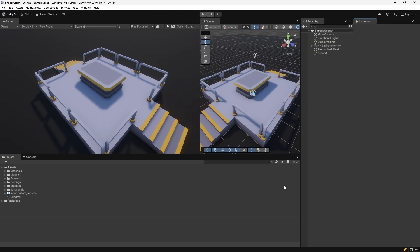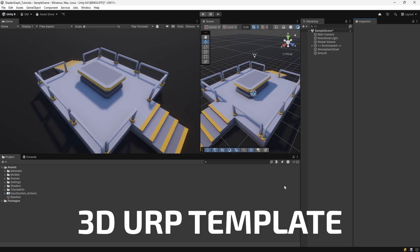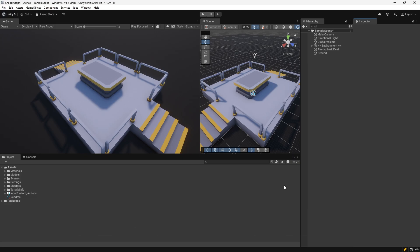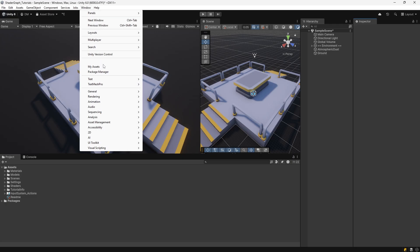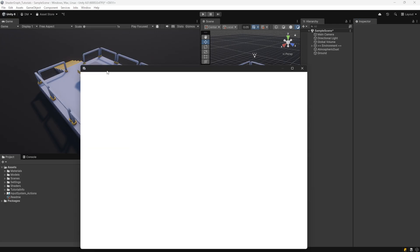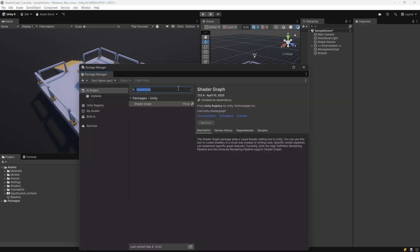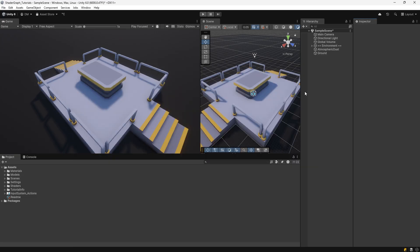Unity 6 comes with the Universal Render Pipeline, or URP, which means that Shader Graph is ready to go. It's already included. If you're starting a new project, just choose 3D URP template. If you're adding Shader Graph to an existing project, then open the Package Manager by going to Window, Package Manager, and type in Shader Graph in the search bar. Once you're there, hit Install. Once that's done, we're ready to build our first shader.